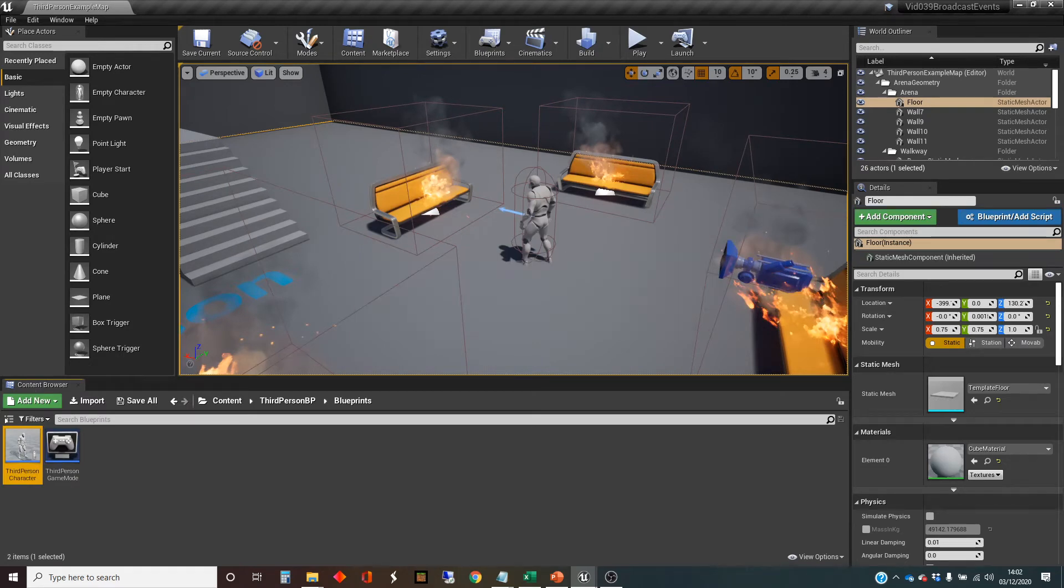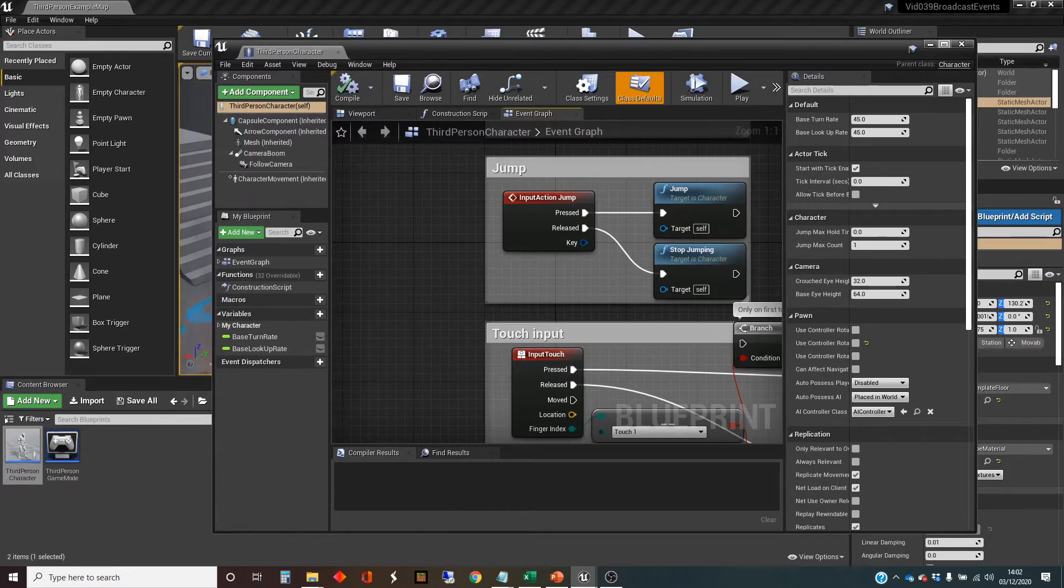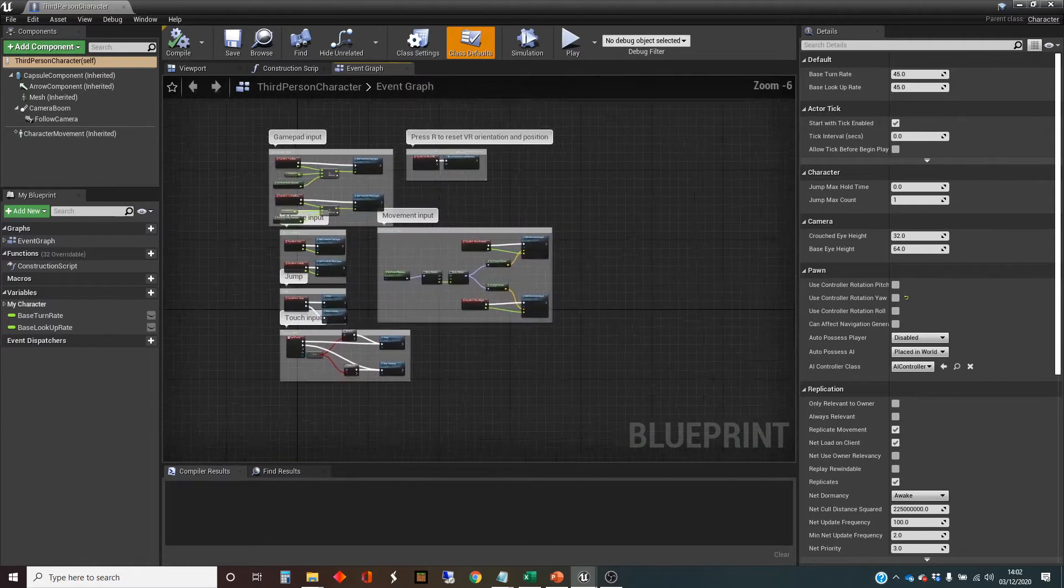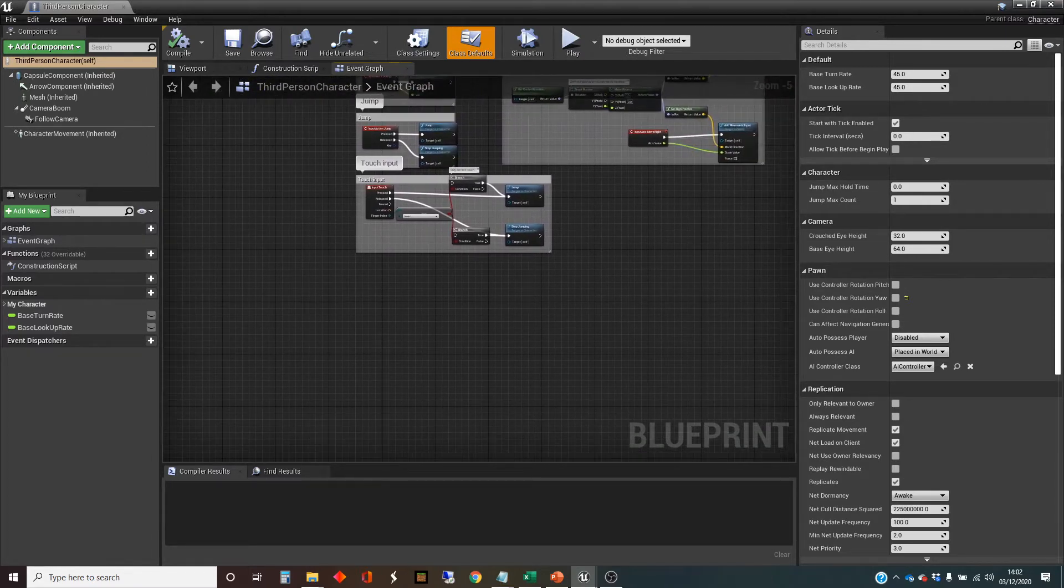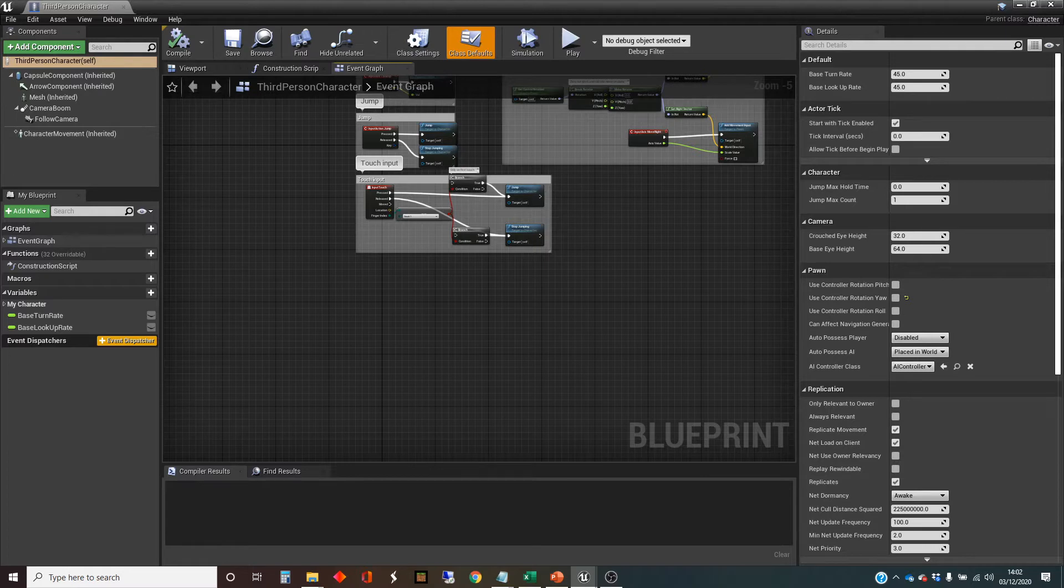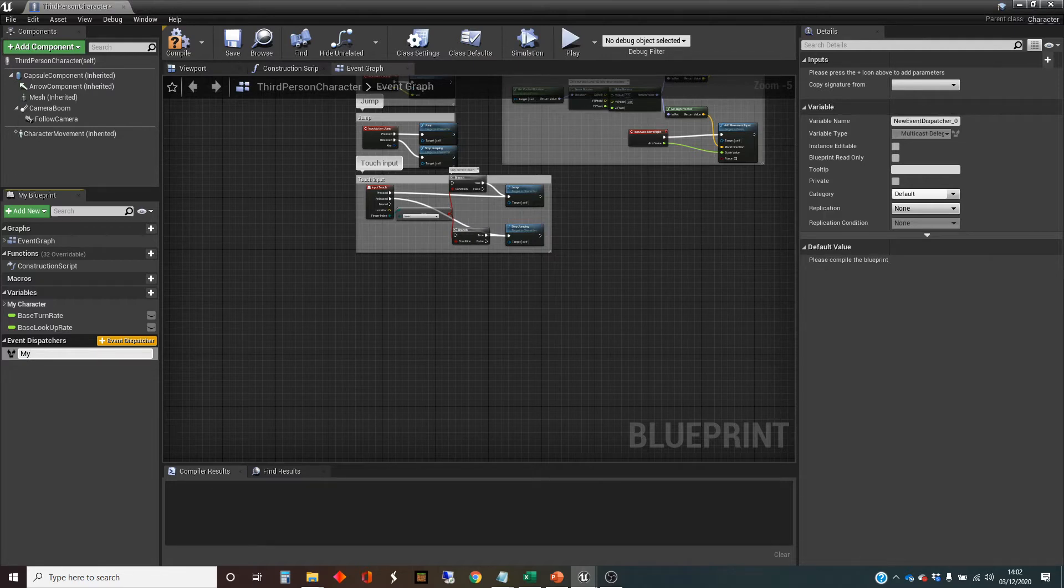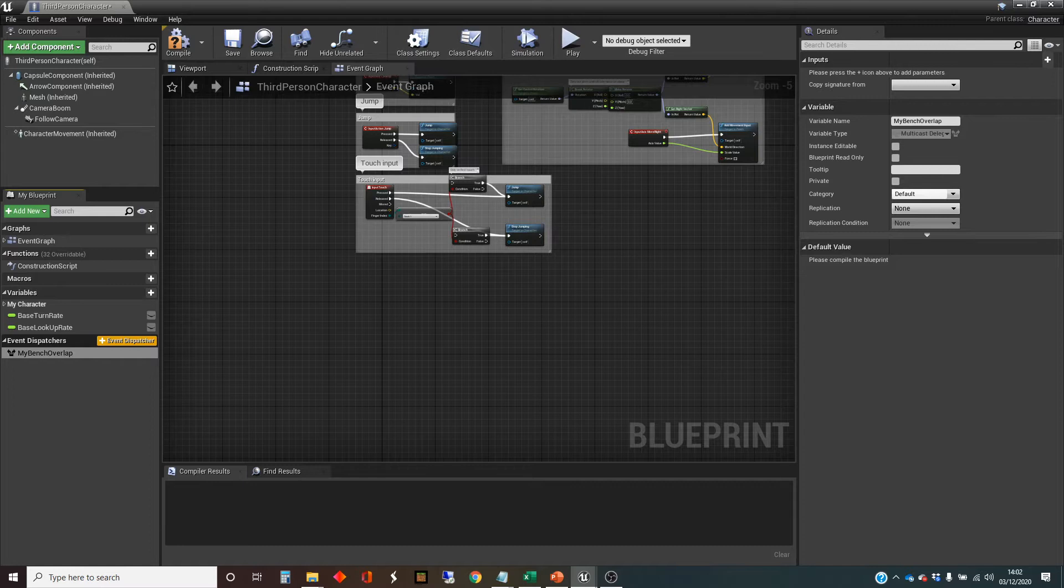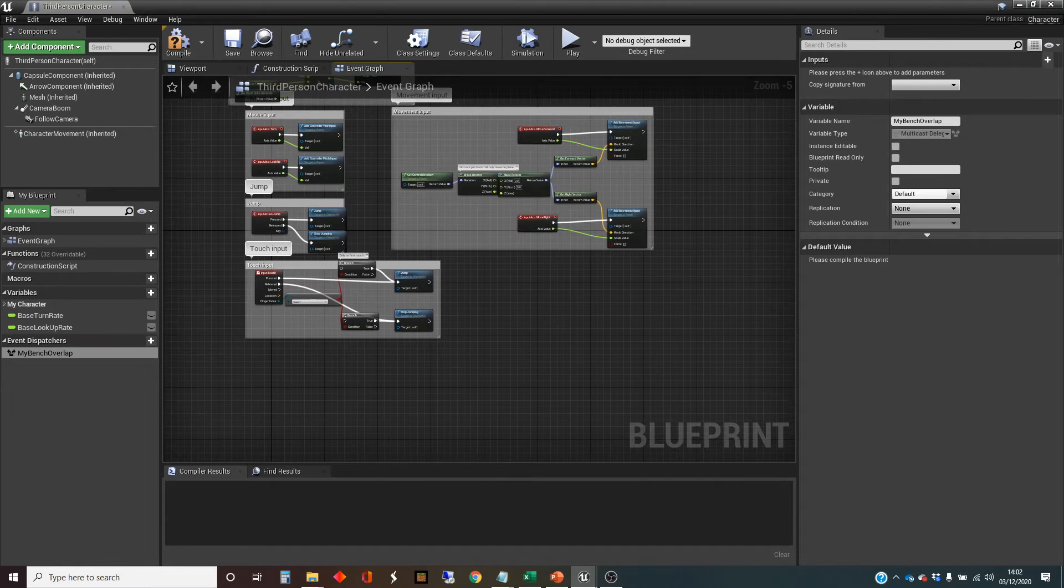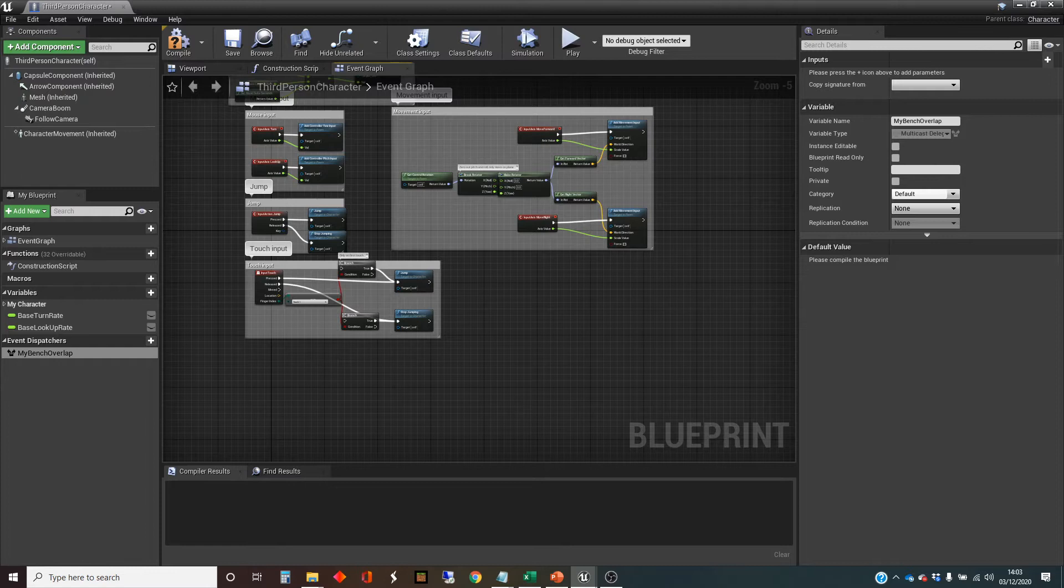And this is a class that has overridden the player character class that's inheriting from it. And you'll see inside here there's a whole lot of input stuff which is how we do the control. So what I'm going to do is down on the left hand side here I'm going to create an event dispatcher. Now this is the thing inside the third person character which is going to say I've got an event I'm broadcasting it. And I'm going to call it my bench overlap. Why not? It's not a great name but there we go.